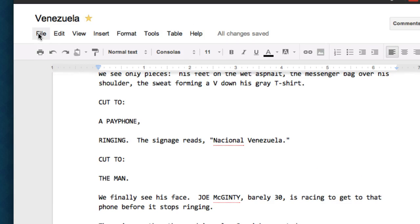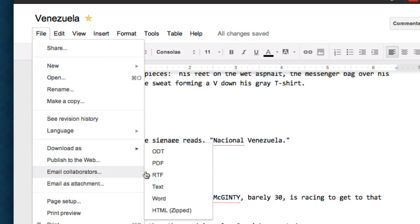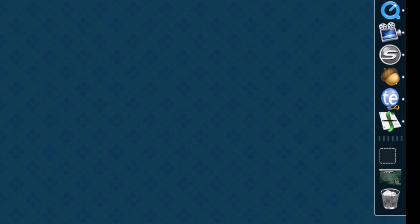In Google Docs, you go up to File, Download As, Text. And in a few seconds, Google Docs kicks out a text file of your Google Docs document.